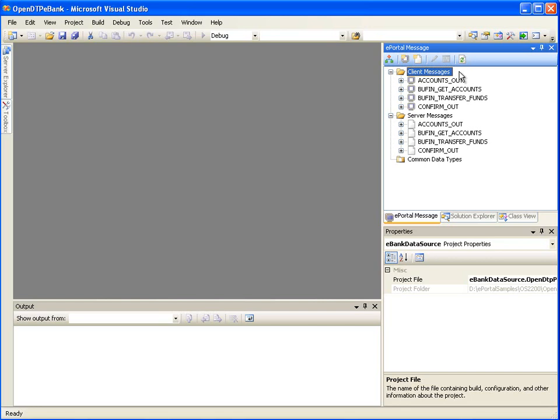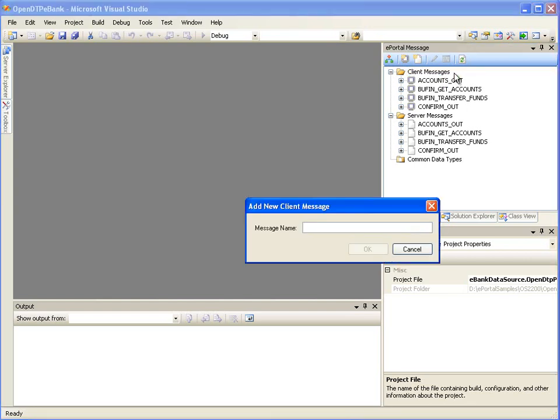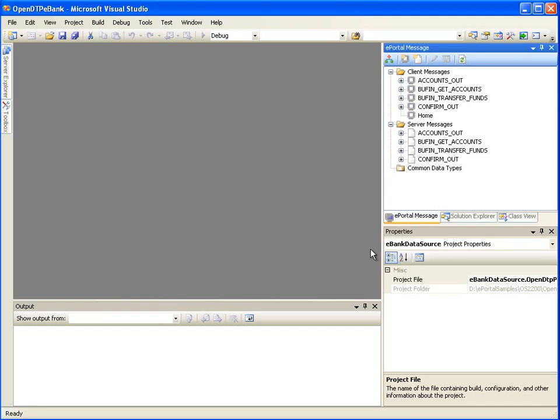In the ePortal message window, right-click on the client messages node, then click New. It will open the Add New Client Message dialog. Enter Home as the name of the client message and click OK.